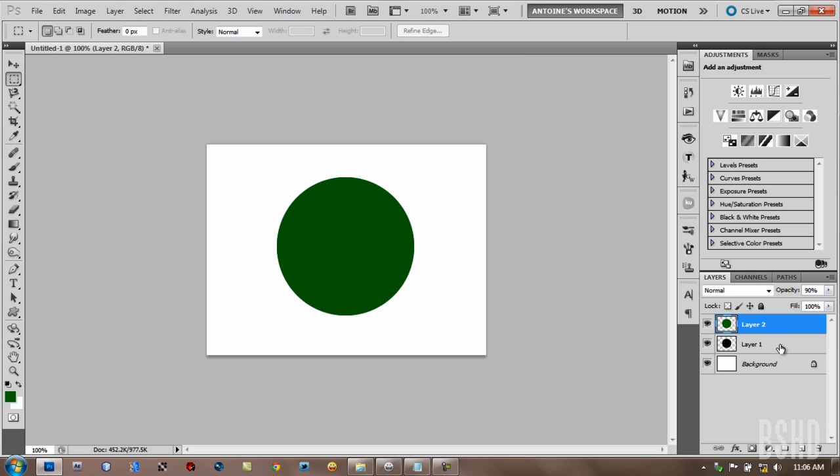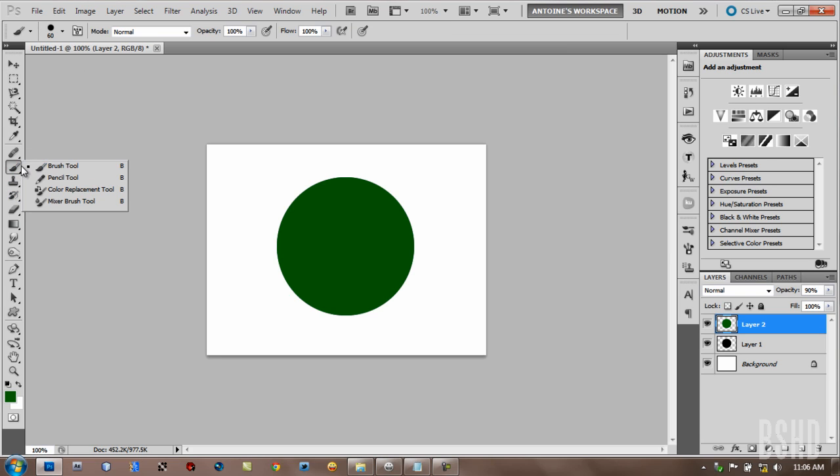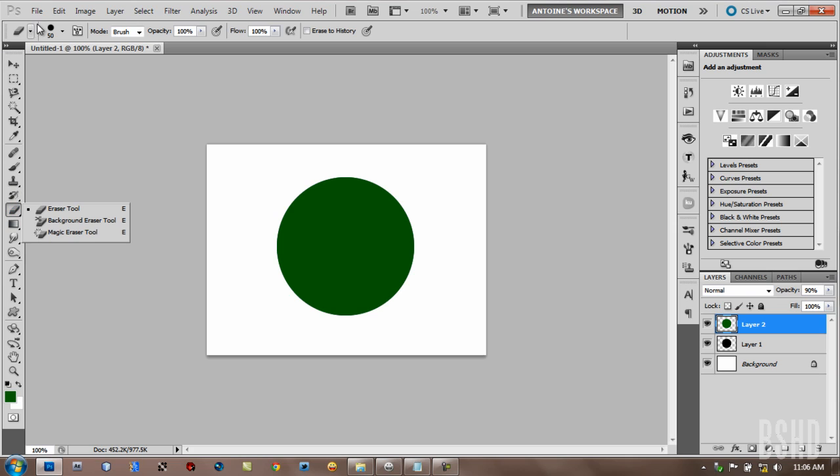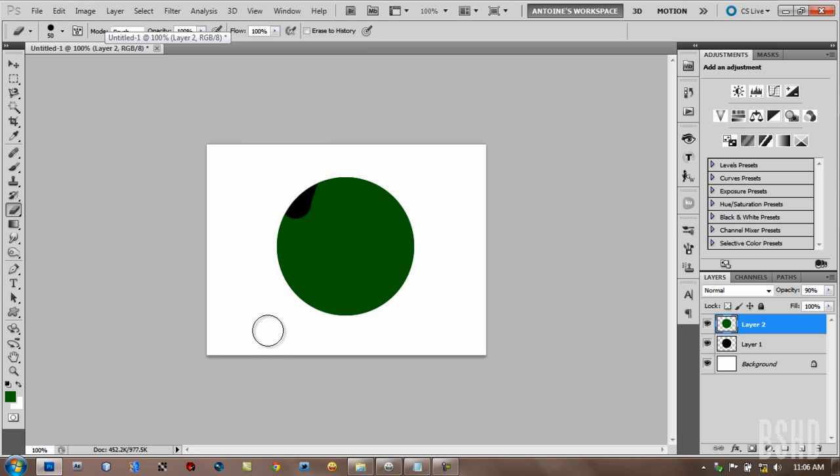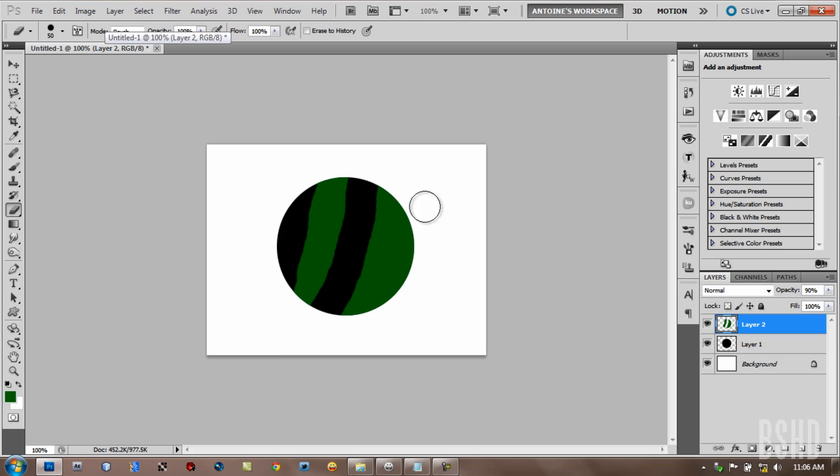We want to hide some part of the green circle. Maybe you make a logo. Let's say you want to do this. Okay, you're done.